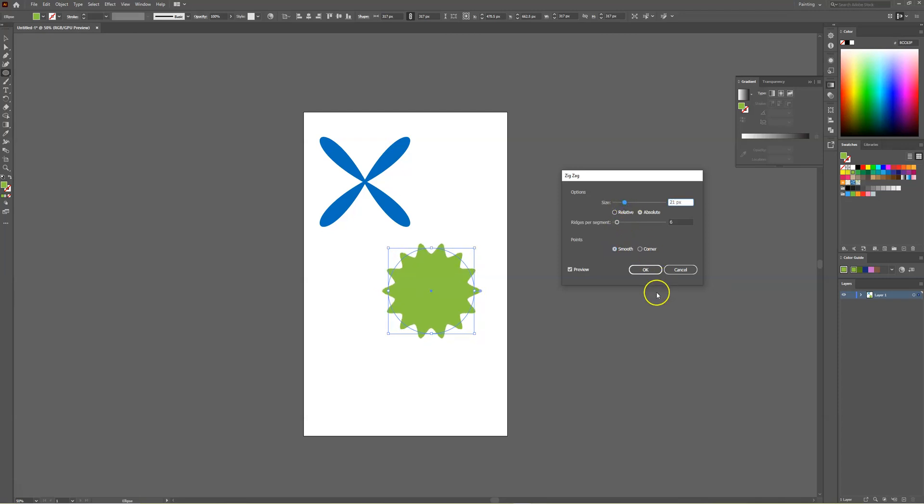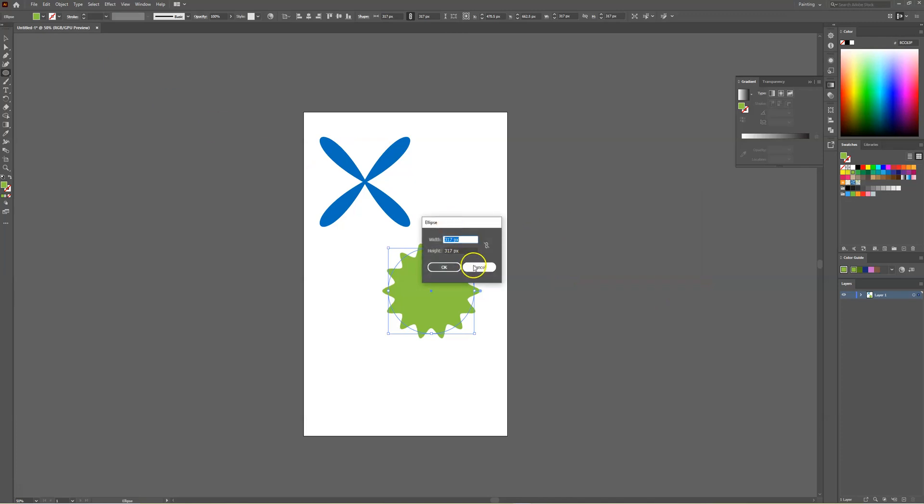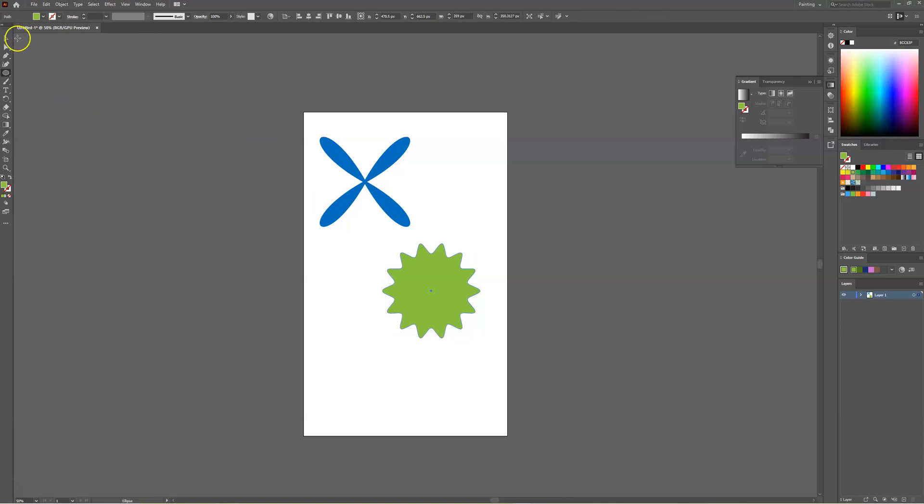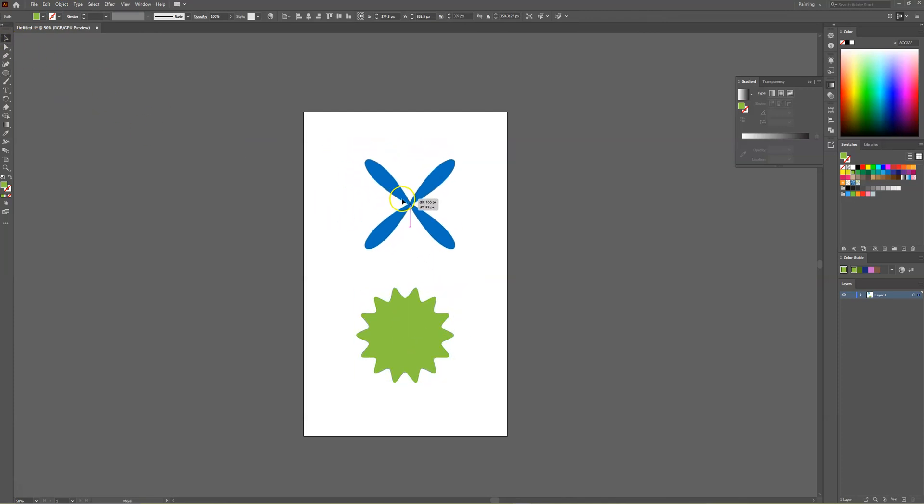Select OK and we'll create another unique shape in Illustrator. It's the same process, expand appearance, and there you go, two unique shapes.